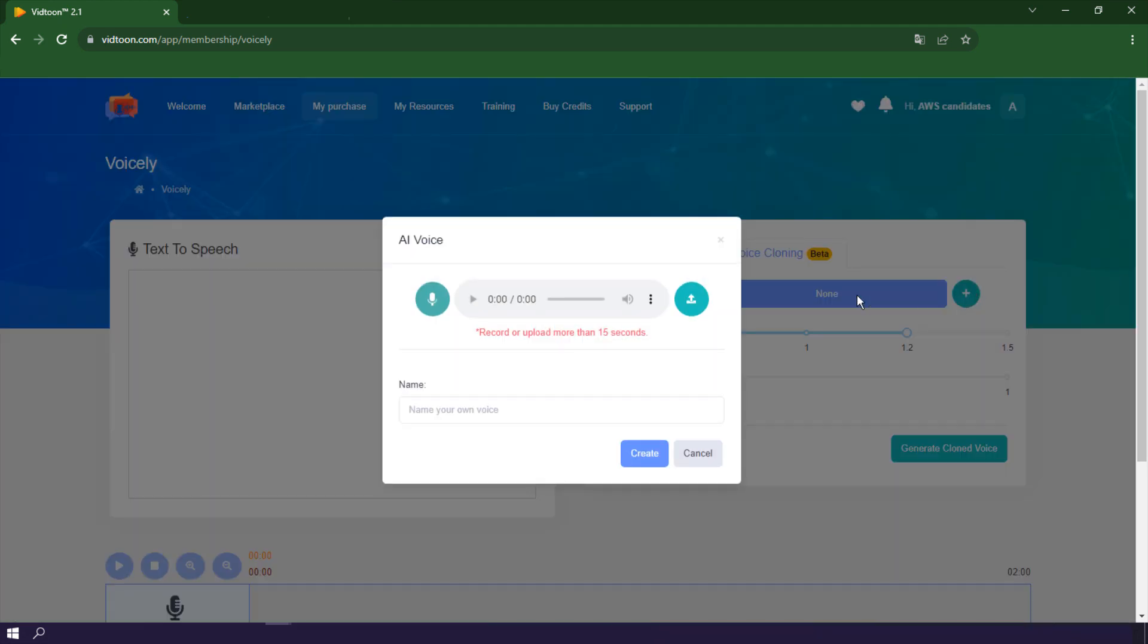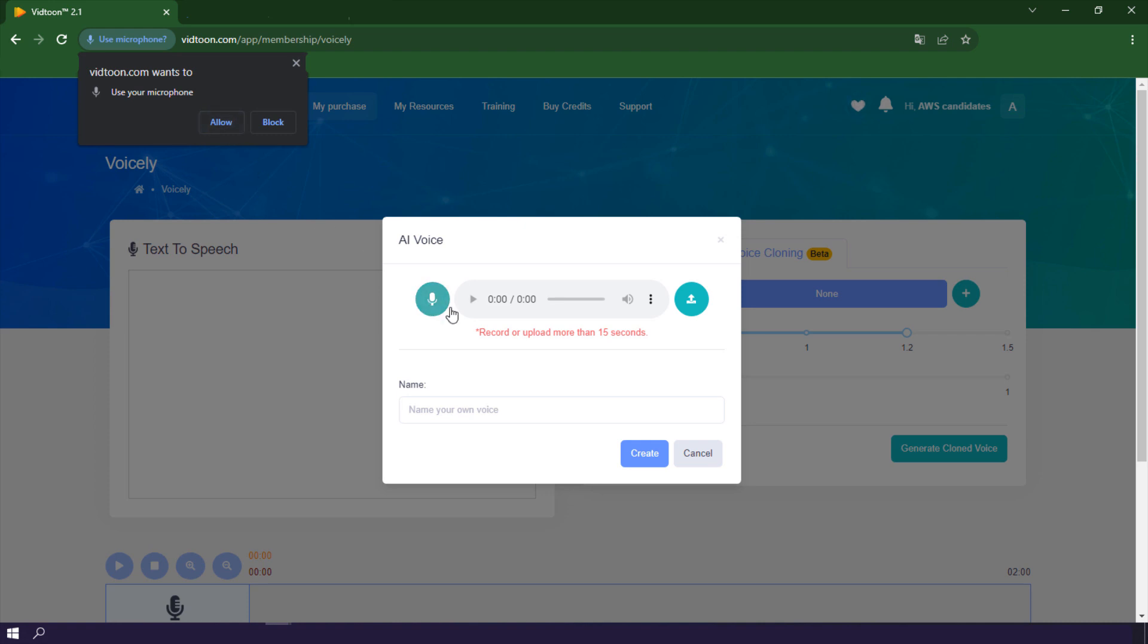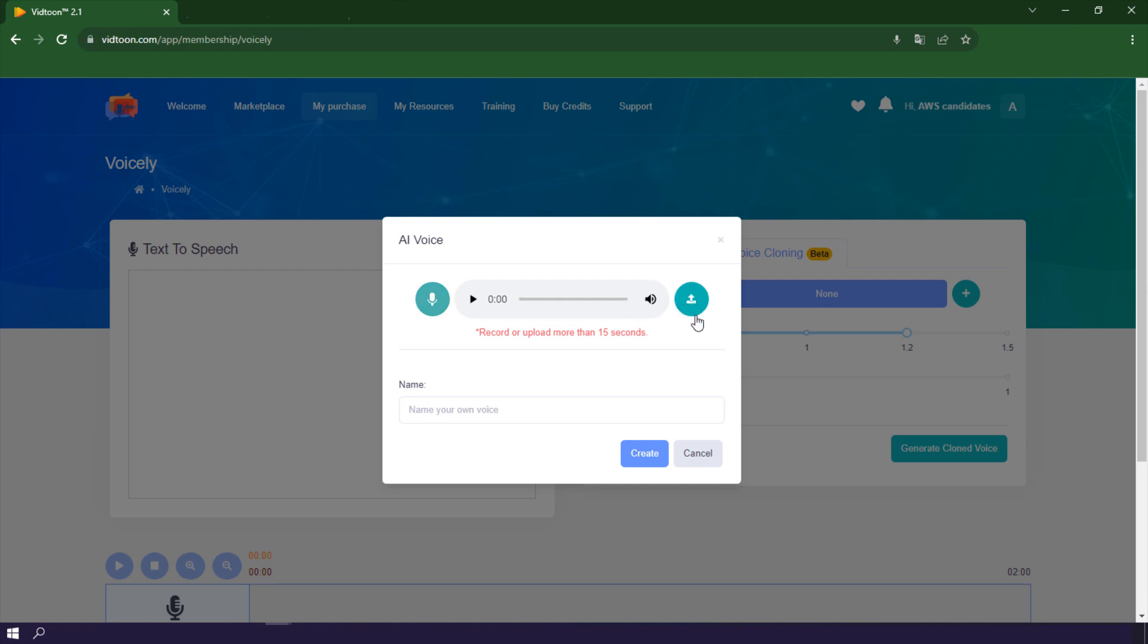Creating your personalized voiceovers is now easier than ever. Record yourself for just 15 seconds or upload an audio file of the voice you want to use. Name your voice and let our AI work its magic.